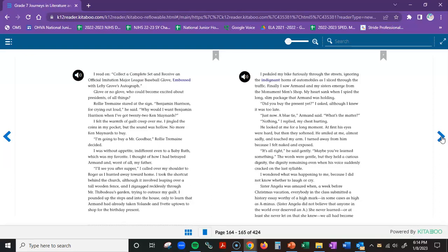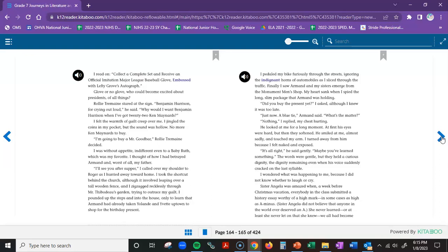I'll see you after supper, I called over my shoulder to Roger as I hurried toward home. I took the shortcut behind the church, although it involved leaping over a tall wooden fence, and I zigzagged recklessly through Mr. Thibodeau's garden, trying to outrace my guilt. I pounded up the steps and into the house, only to learn that Armand had already taken Yolande and Yvette uptown to shop for the birthday present. I pedaled my bike furiously through the streets, ignoring the indignant horns of automobiles as I sliced through the traffic. Finally, I saw Armand and my sisters emerge from the Monument Men's shop. My heart sank when I spied the long, slim package that Armand was holding. Did you buy the present yet? I asked, although I knew it was too late. Just now. A blue tie, Armand said. What's the matter?